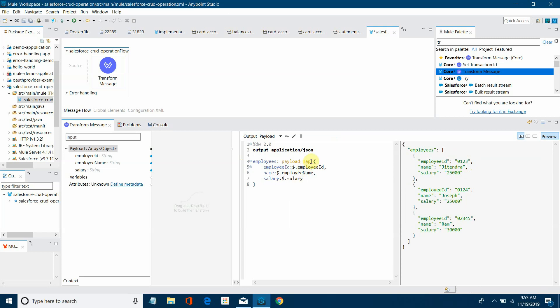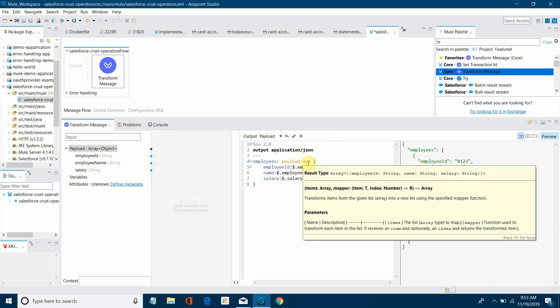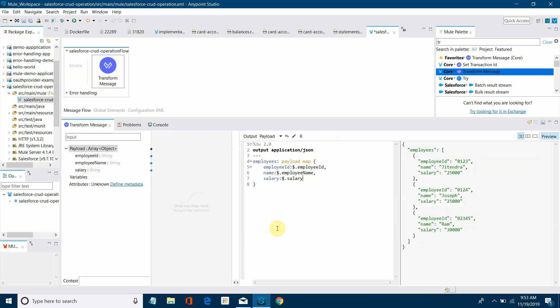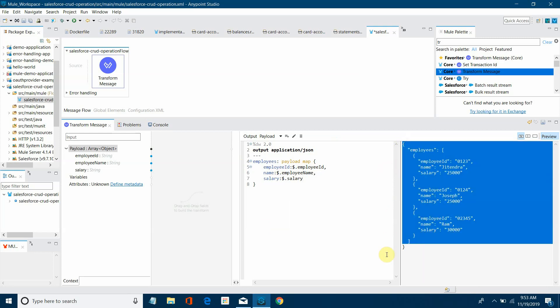In my last tutorial, I have already explained what is the map operator and why we are using it. Because we have to iterate through all the records and we have to form the output array. So that is what we have done here.